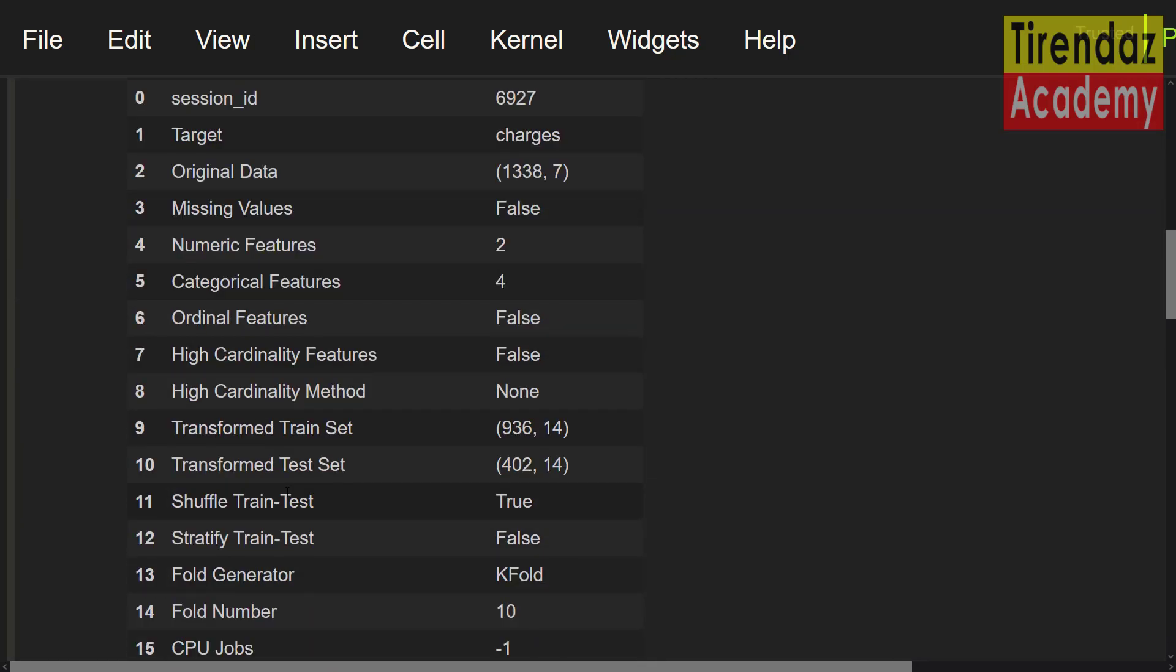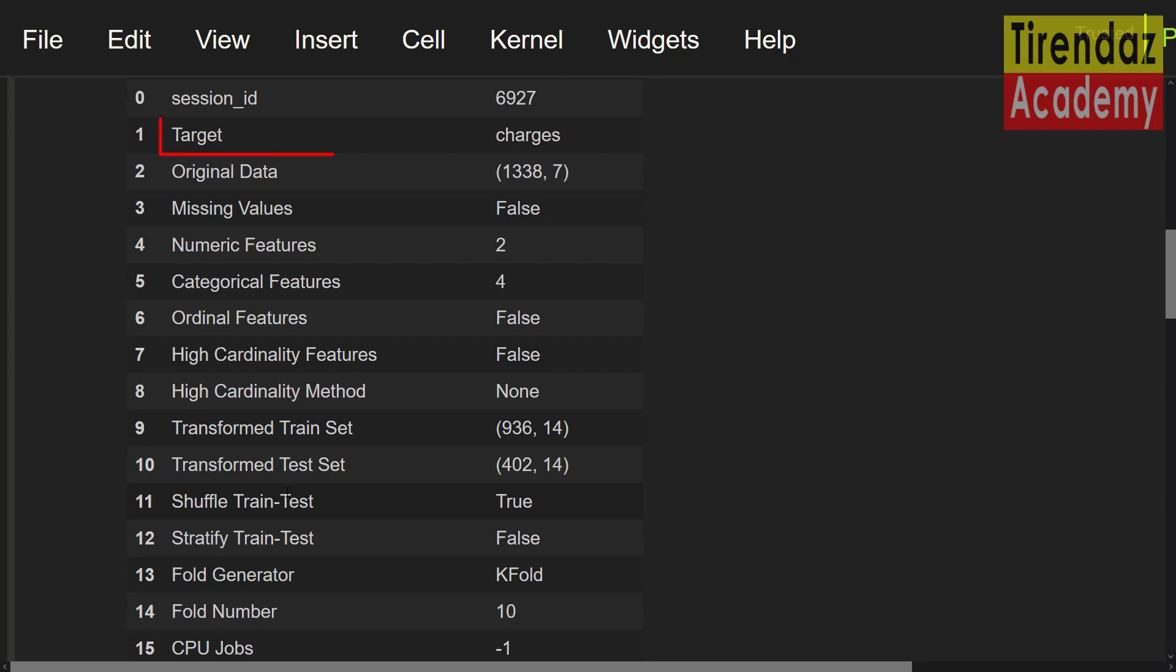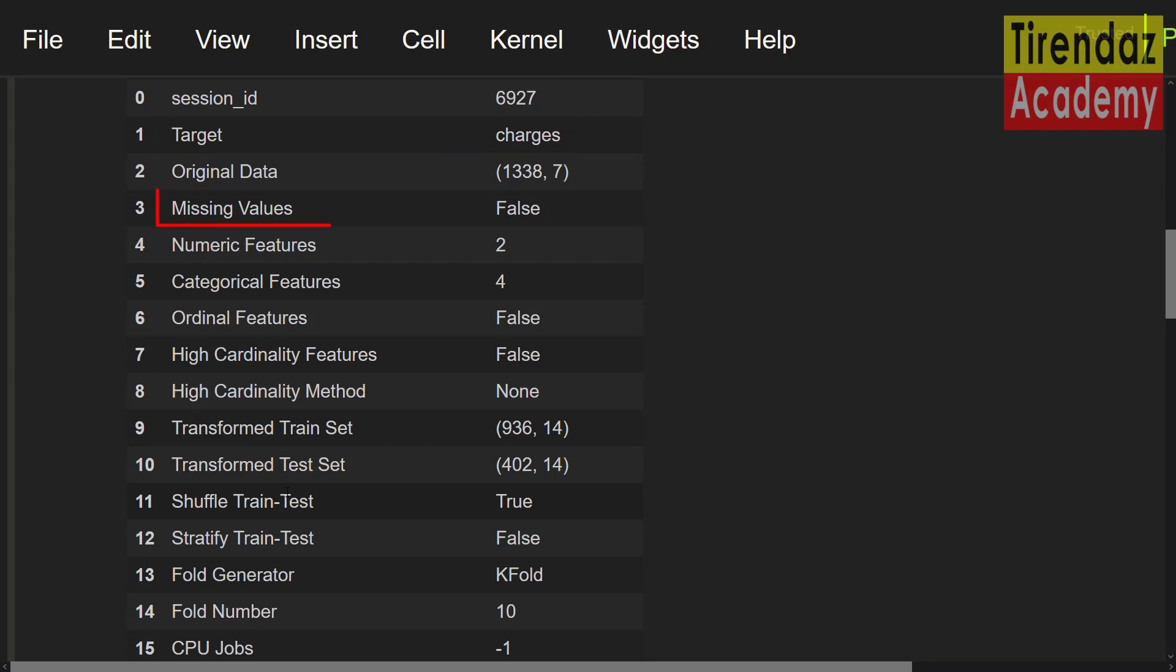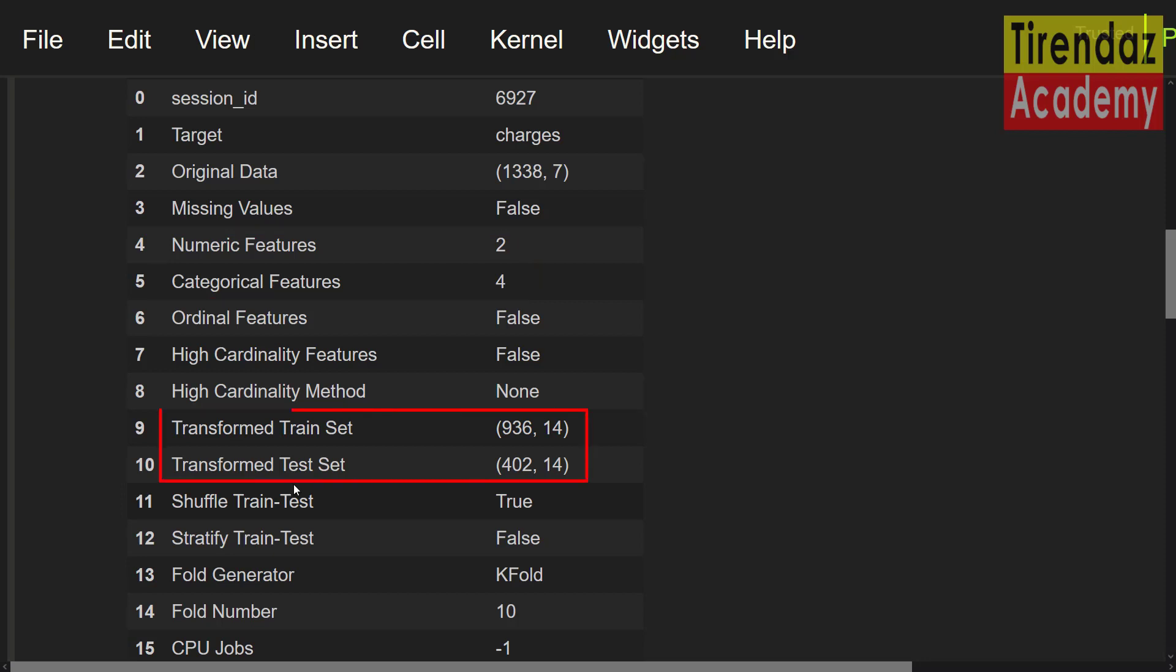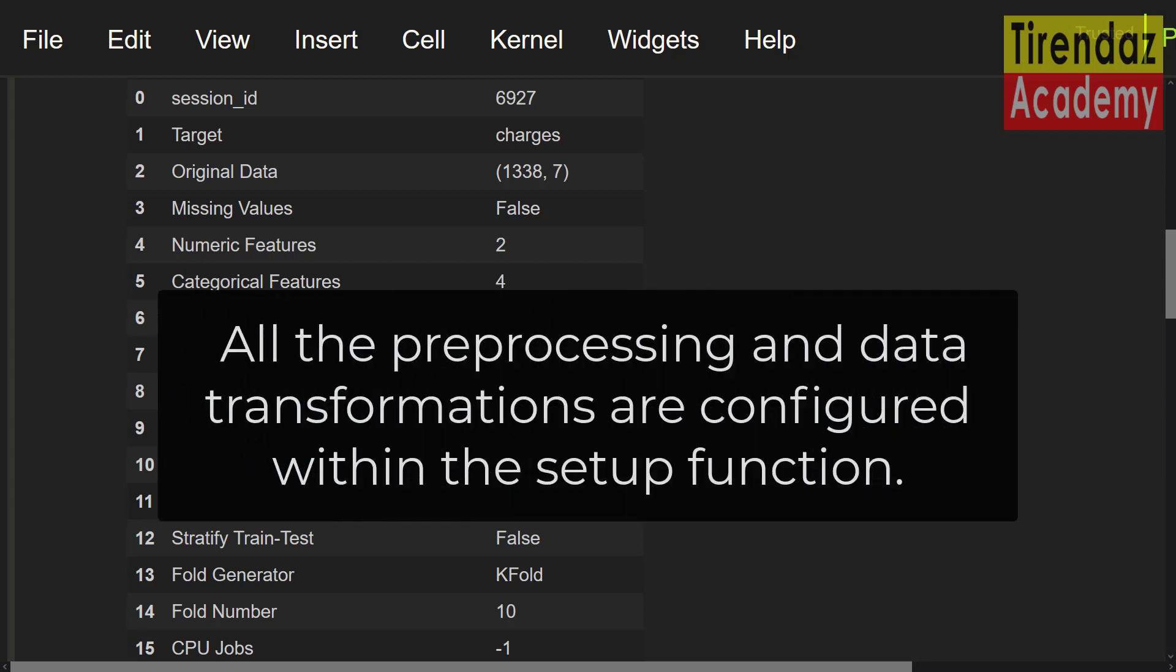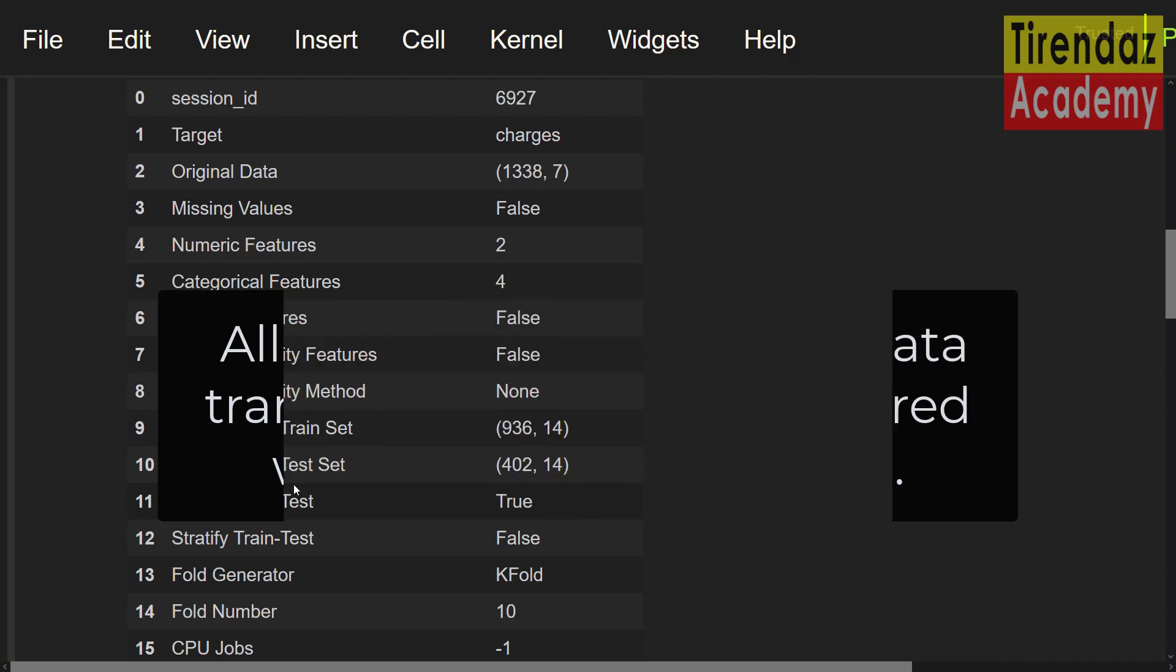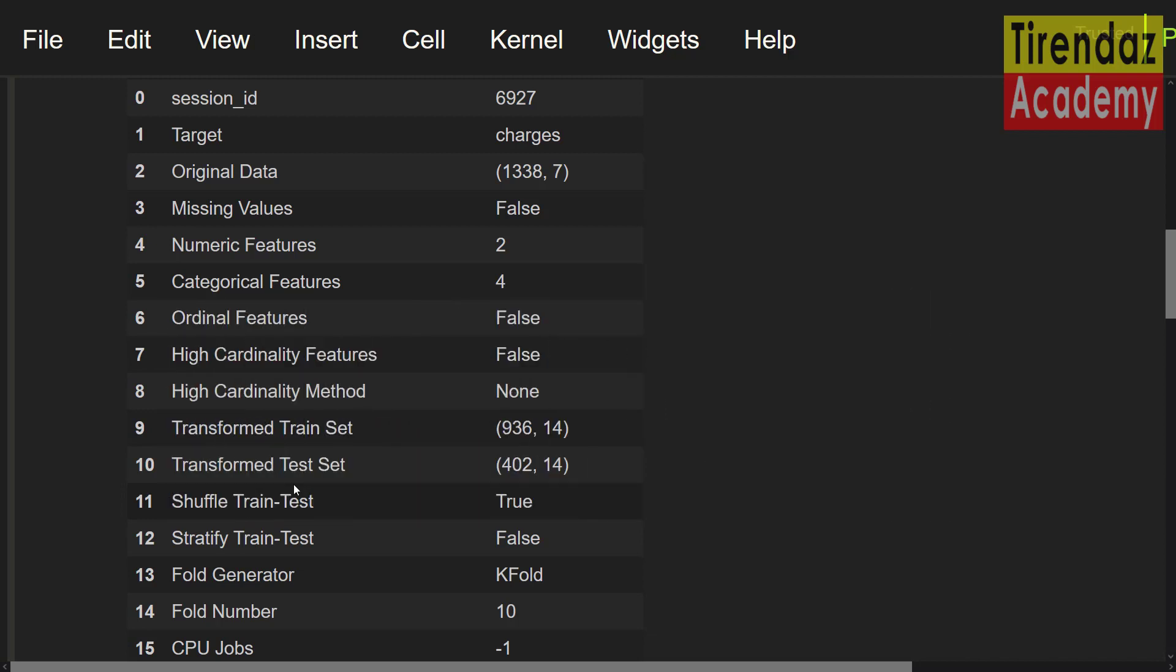You can see all preprocessing and transformation in this table. For example, session id is 6927. This controls the randomness of the experiment. The target variable is charges. The structure of the original data is here. No missing data in the dataset. Numeric features are 2 and categorical features are 4. You can see the structures of train and test set. I configured all the preprocessing and data transformation within the setup function. Our dataset is ready to build the model.